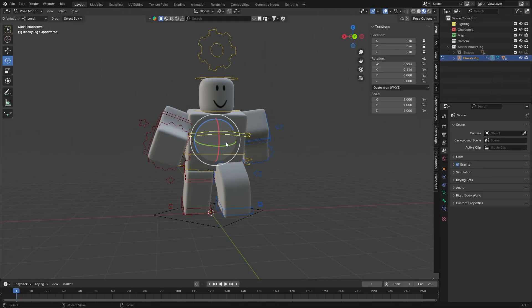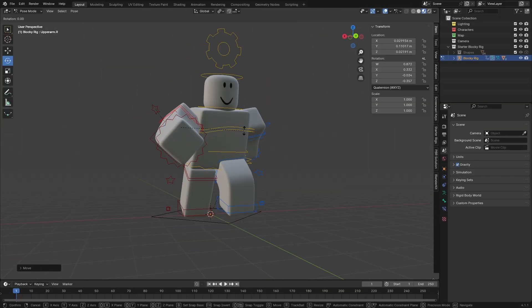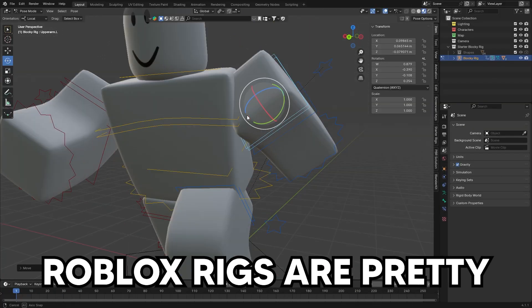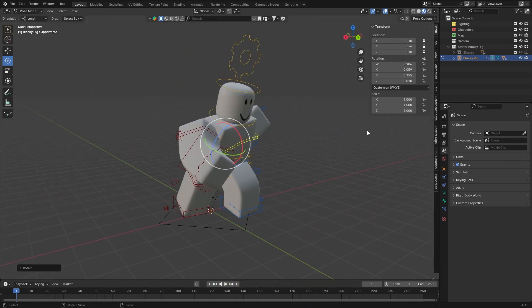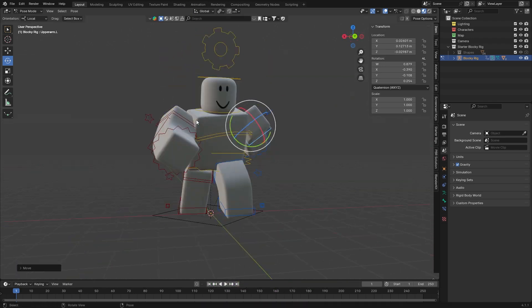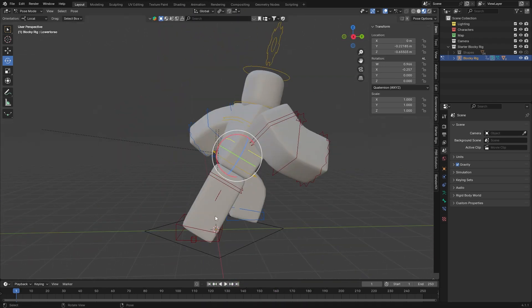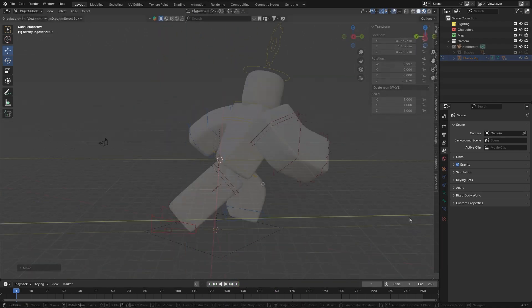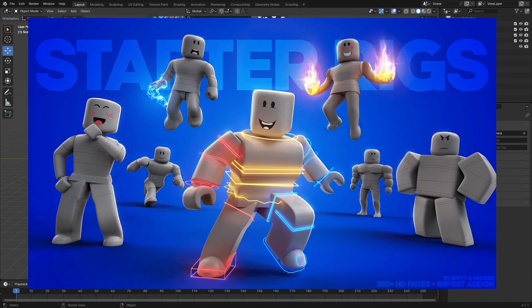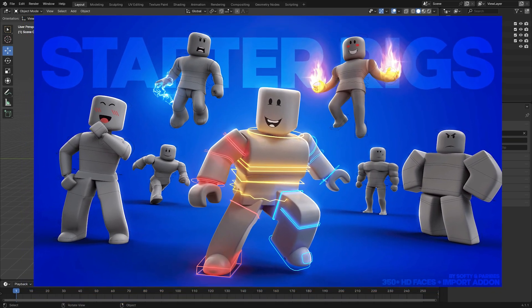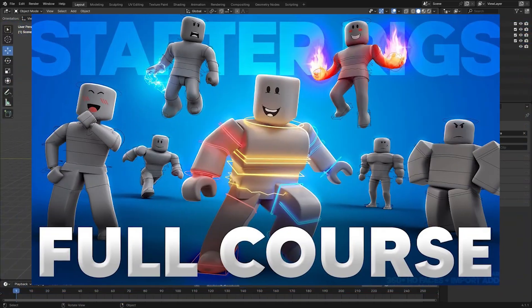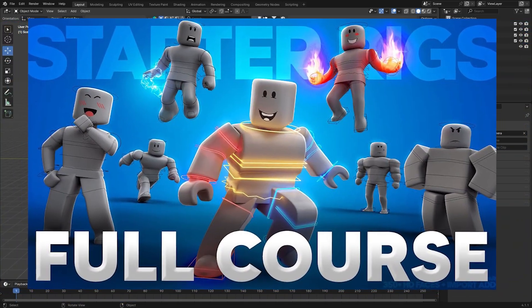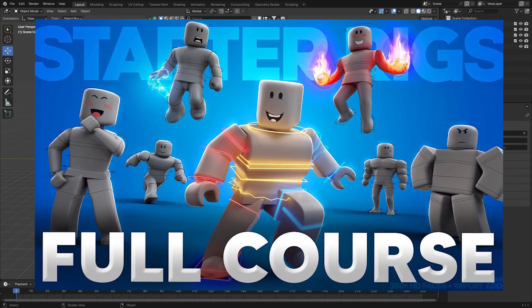Posing good starts with knowing the basics of how to actually pose. Lucky for you, Roblox rigs are pretty simple. Here's the basics for how to pose a rig and some very important tools and features to use. I'll be using the Roblox starter rigs since they're the most commonly used rigs. I'll link them down below as well as a full course on how to use them if you want to learn more.